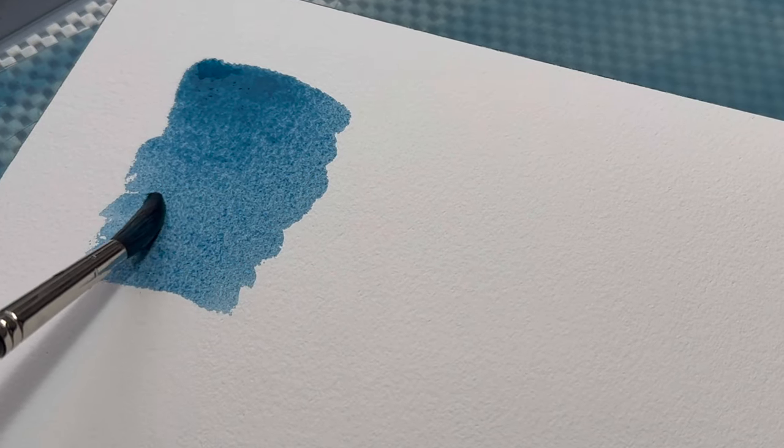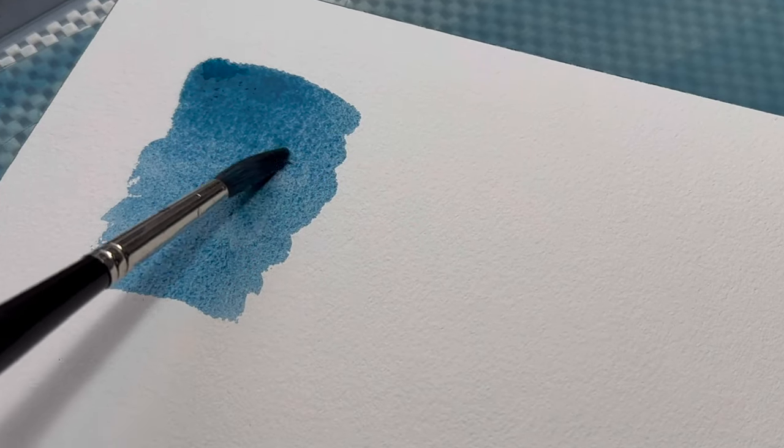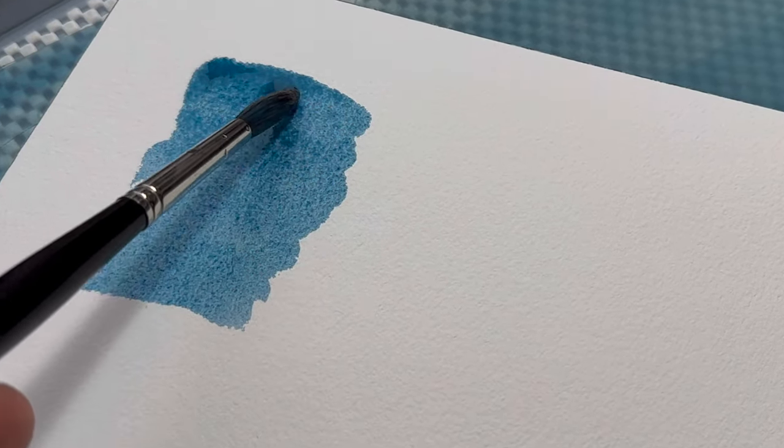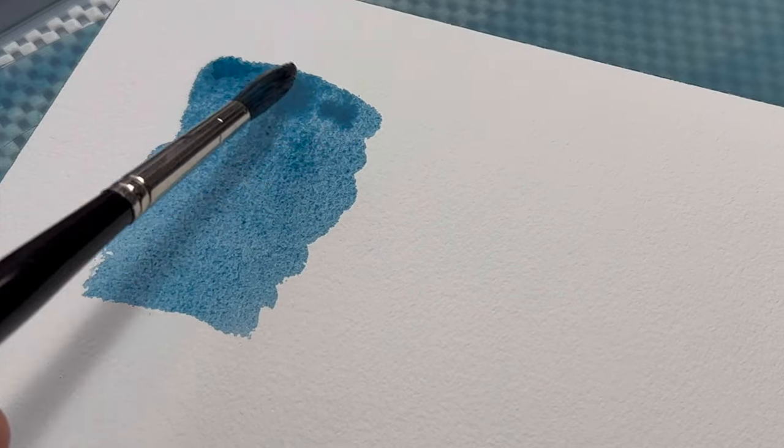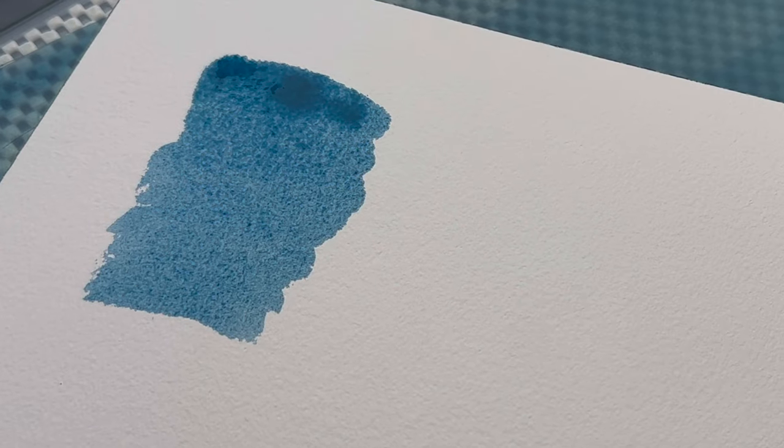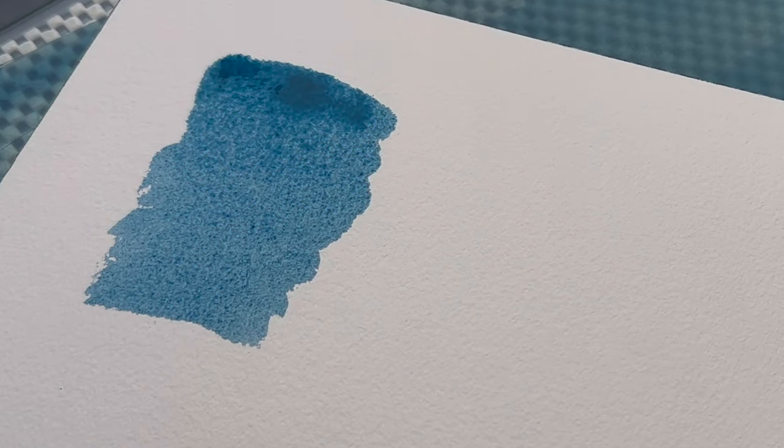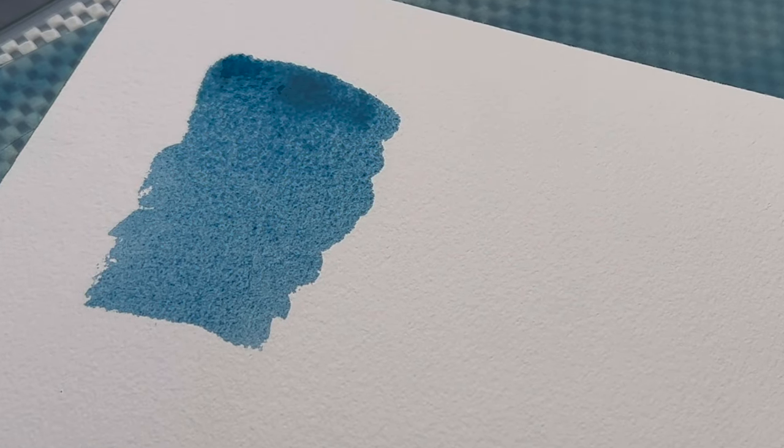Swatch time, guys. So let's see how this swatches. It is a muted turquoise. It's a beautiful color. This is ultramarine green that I knew of—the extinct pigment. And it's back, guys. It's back.